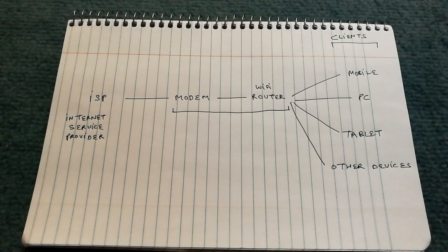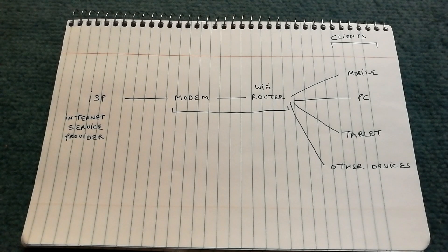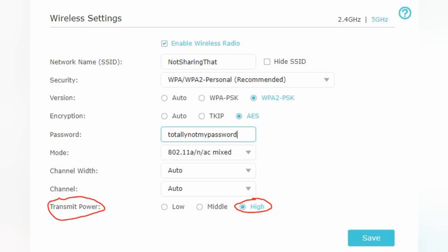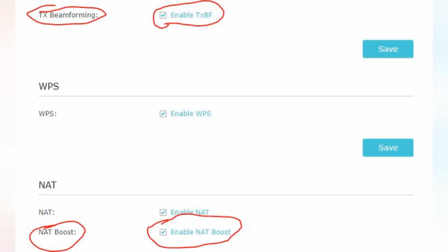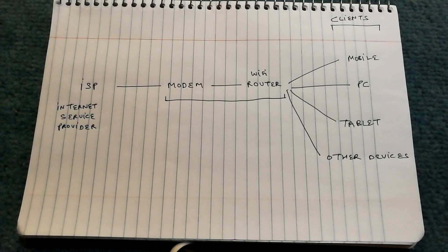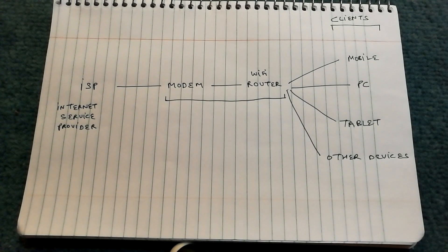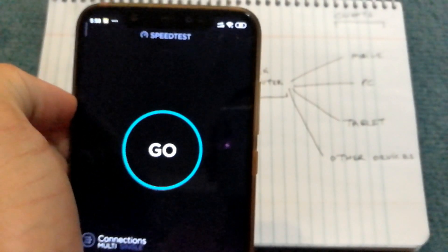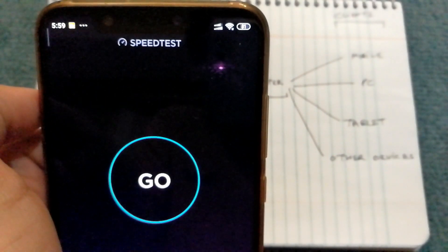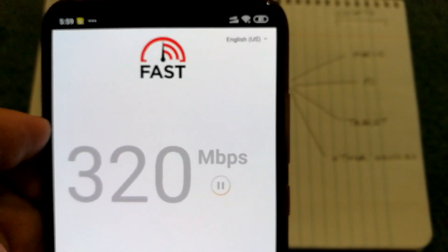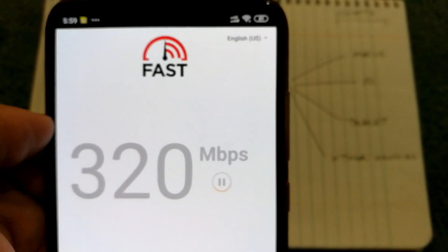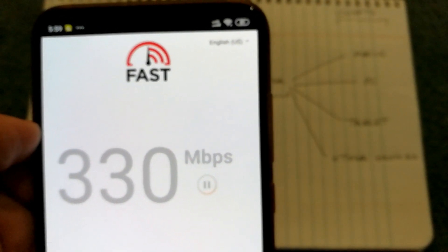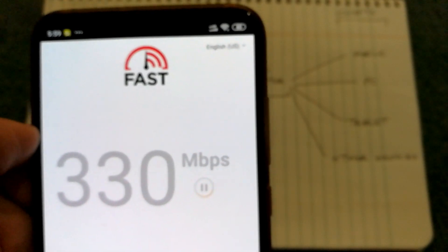We can also make some configuration changes to our wifi router to make sure that it's working properly. In your wifi router settings make sure that the transmit power is set to high. If you have an advanced router make sure that beamforming and NAT boost is enabled. Once you have made those changes on your wifi router, make sure to run another speed test and you can do that by using the speed test or you can use the fast app as well. Either you can do the test on your mobile device or your computer and see if you notice any kind of improvement.